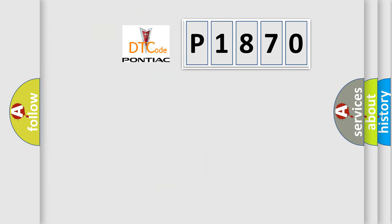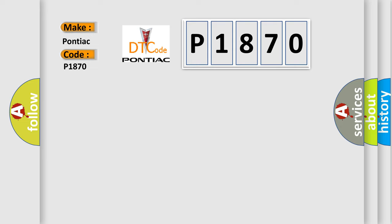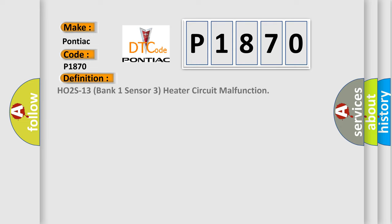So, what does the Diagnostic Trouble Code P1870 interpret specifically for Pontiac car manufacturers? The basic definition is: HO2S13 bank 1 sensor 3 heater circuit malfunction.